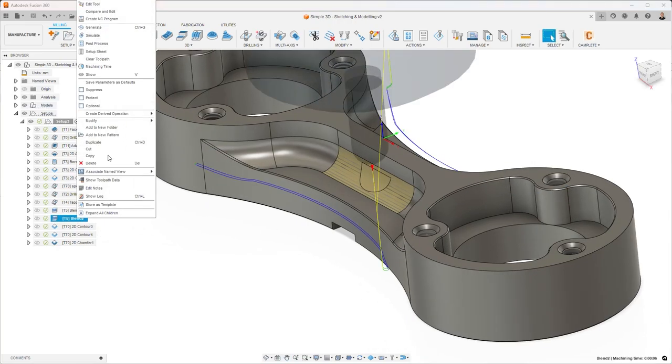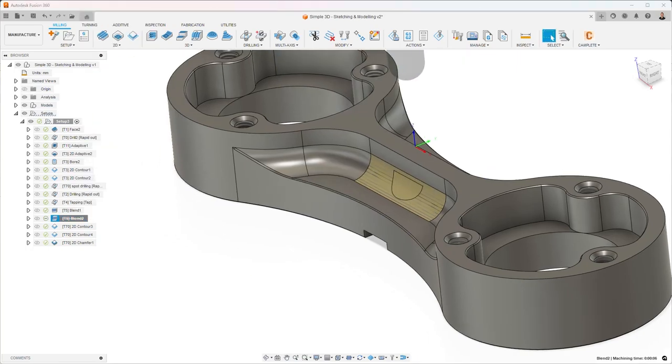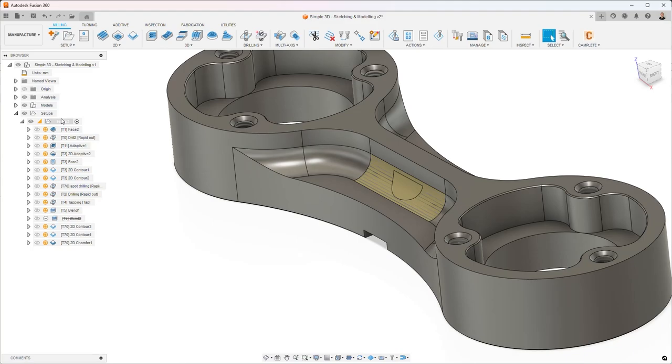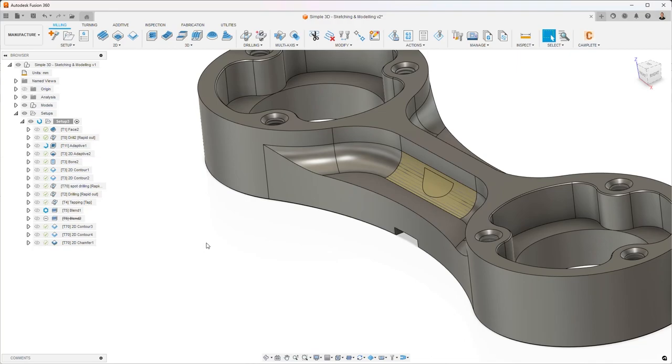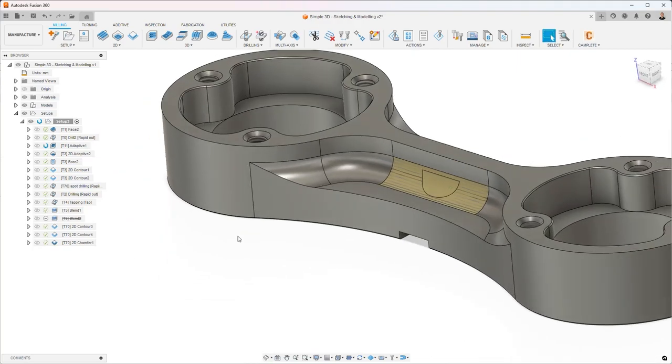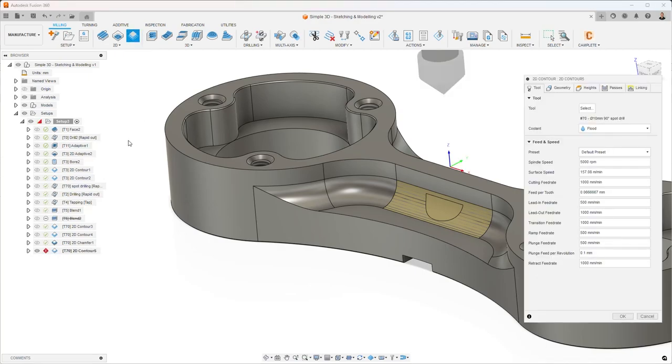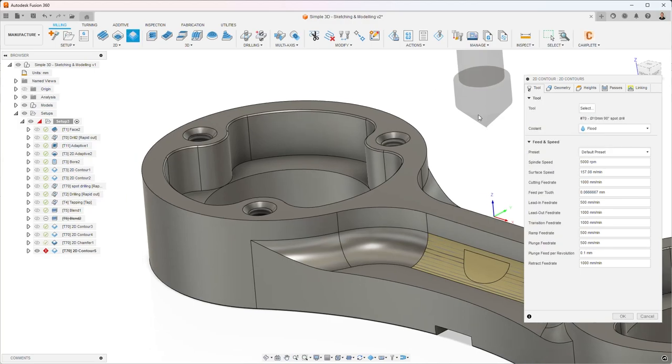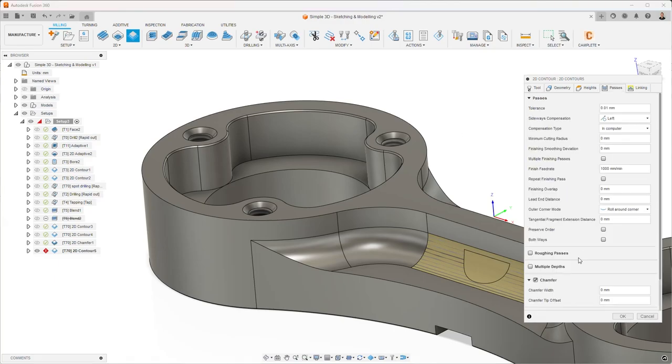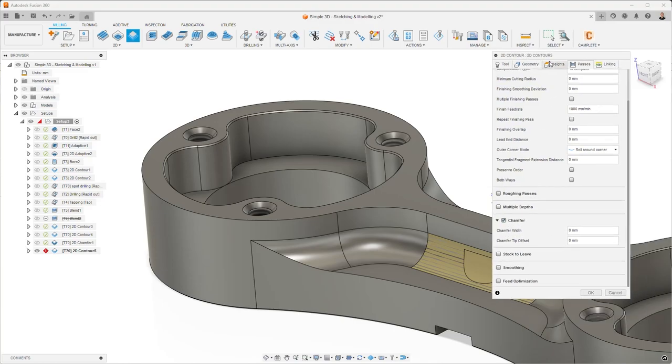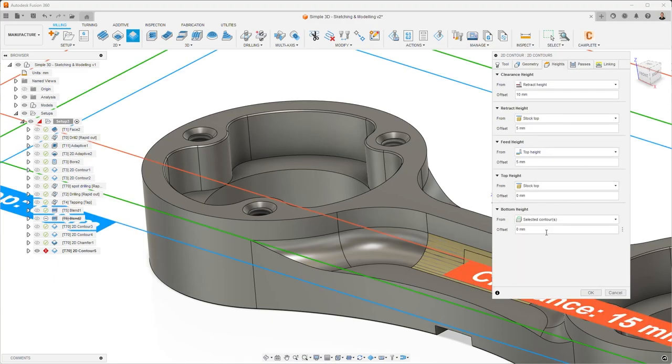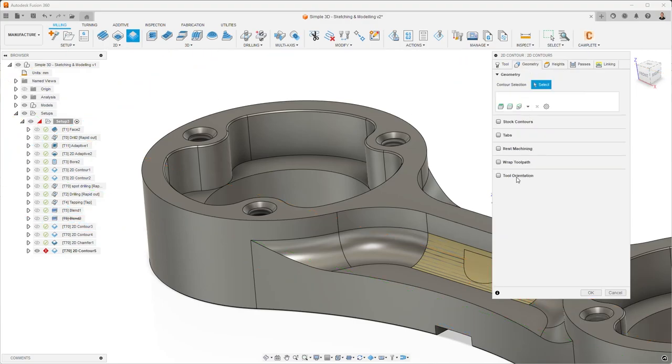So I'm going to suppress that, and I'm just going to pause the video and get rid of that chamfer. Okay, so we're back to where we need to be. Let's start with 2D Contour. With 2D Contour, when you select a supported tool, so a chamfer mill, spot drill, center drill, even a ball mill, then when you go to the passes tab, you end up with a chamfer section that you can enable.